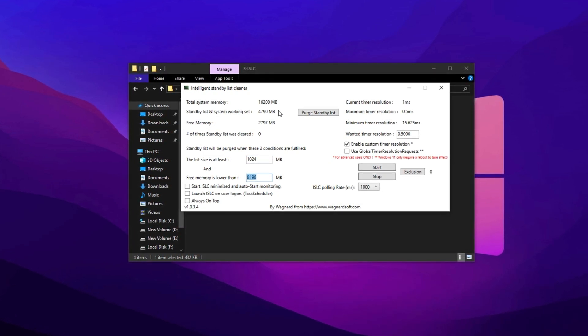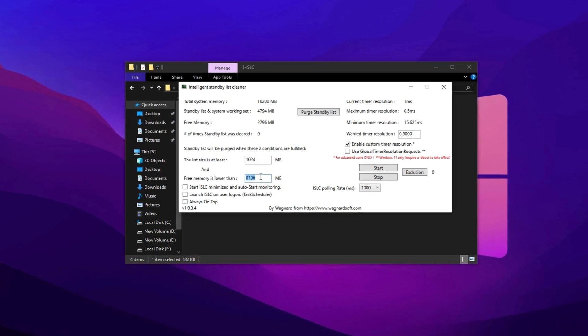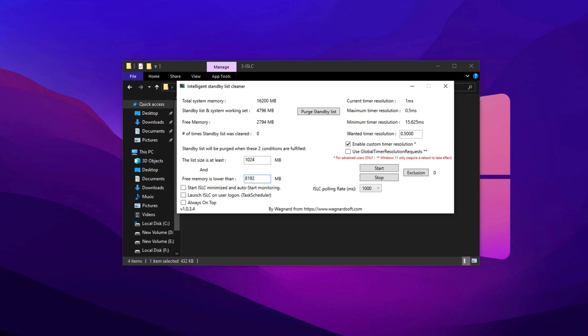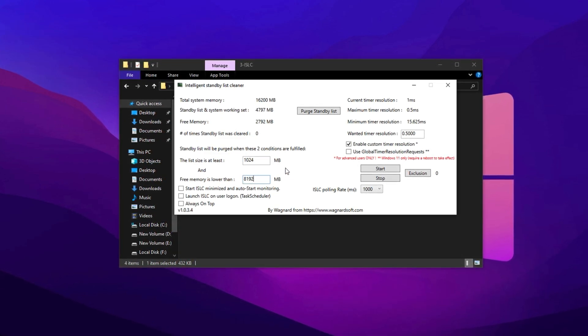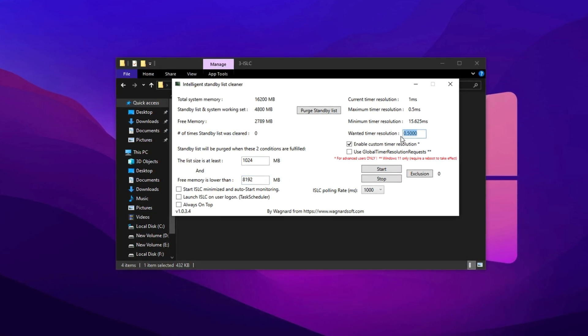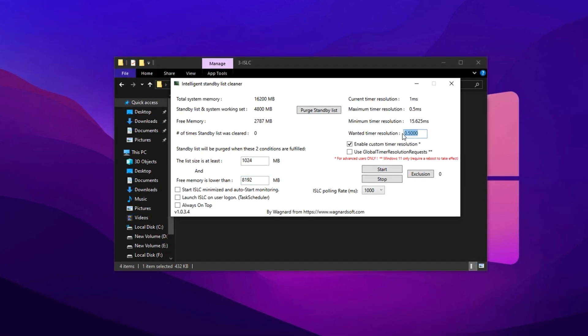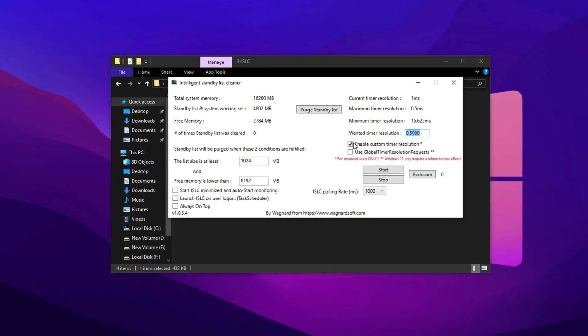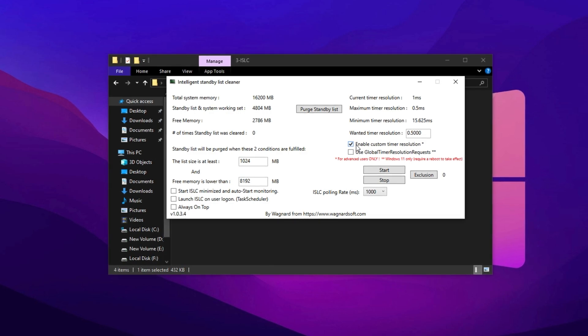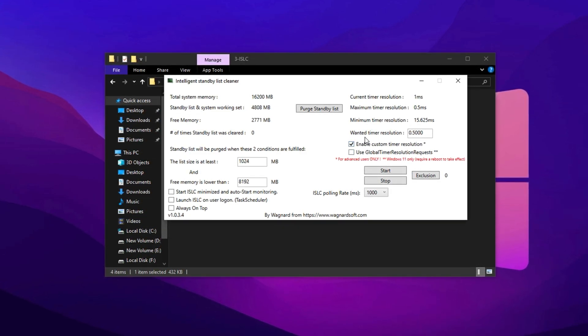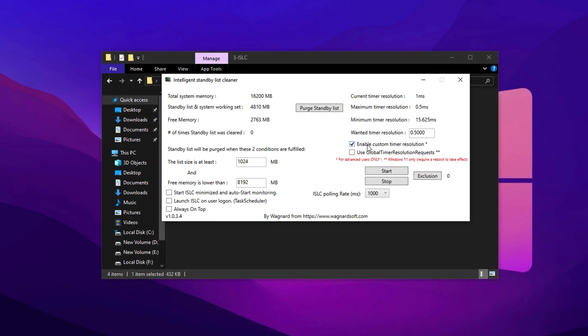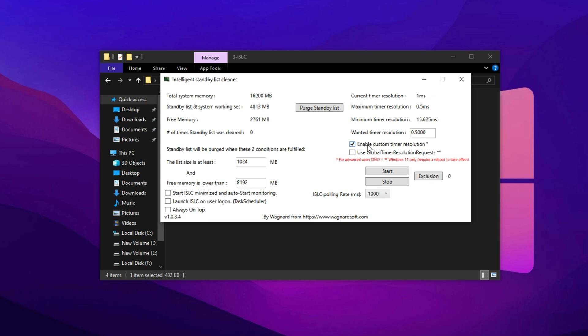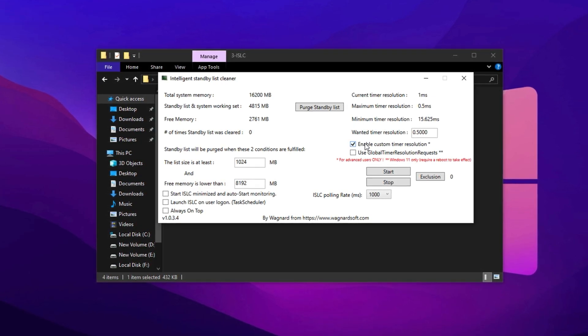This setup helps ISLC efficiently clear out unused memory in the background, making your system feel more responsive while gaming. Now scroll down to the Wanted Timer Resolution section. Clear whatever value is already there and type in 0.50. Then check the box that says Enable Custom Timer Resolution. This tweak is particularly important because it tightens up the way Windows handles timing operations, directly helping to reduce input latency and making your in-game actions like building and editing feel smoother and more consistent.